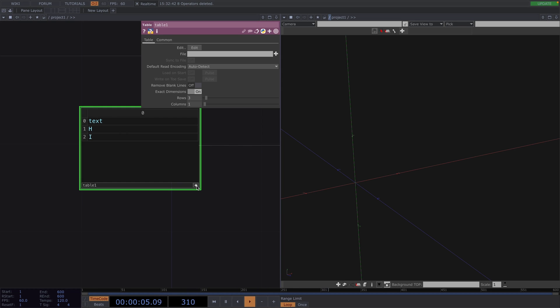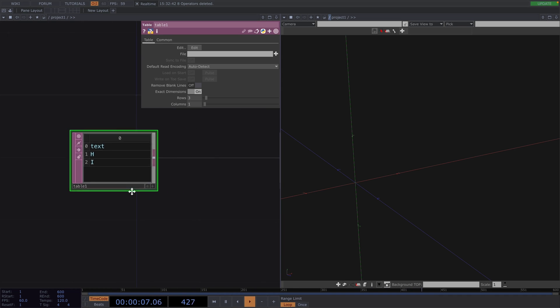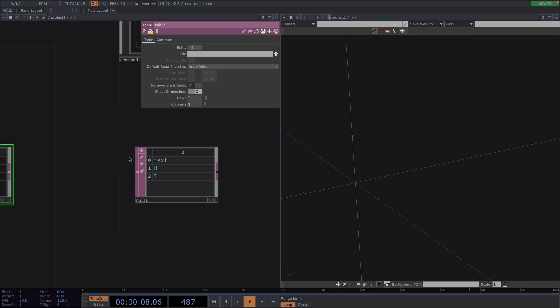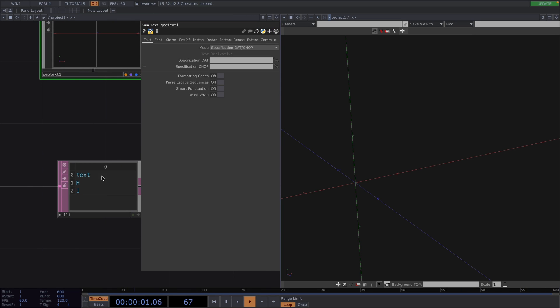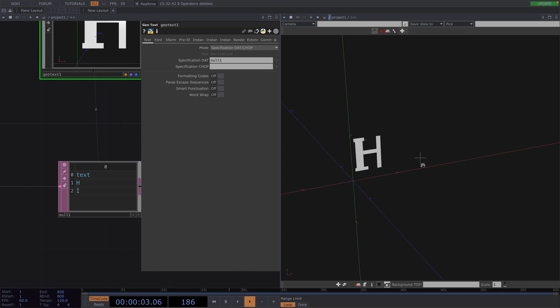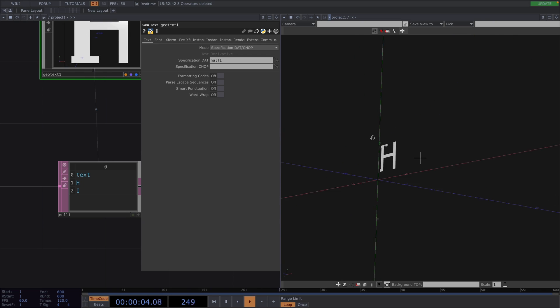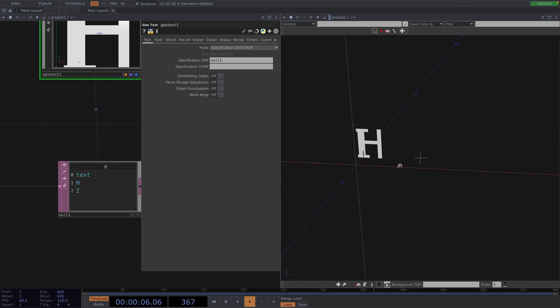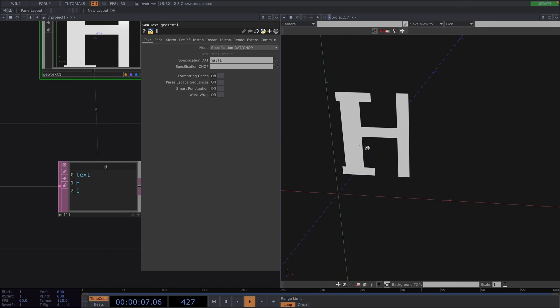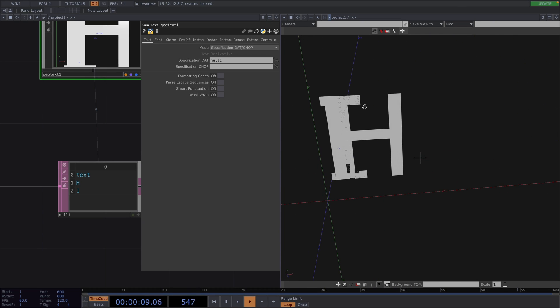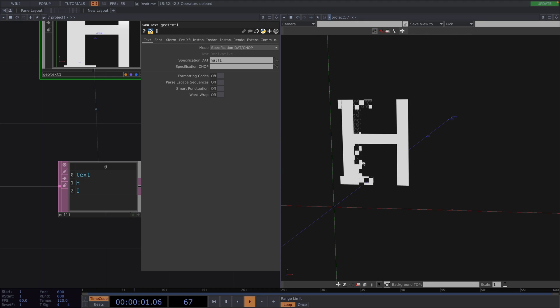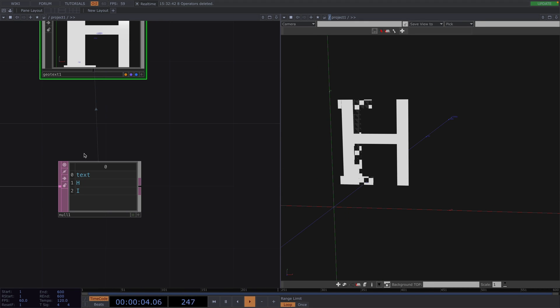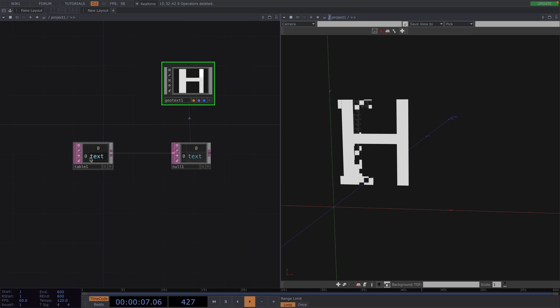Then from here we can drag and drop the Null.dat onto the Specification.dat parameter of the GeoText. Then the letters H and I will get displayed. It will look odd in the beginning and the reason for this is the letters are being displayed in the exact same position. Now, as we mentioned before, we can modify the parameters of the text defined in the specification DAT with a CHOP defined in the specification CHOP.